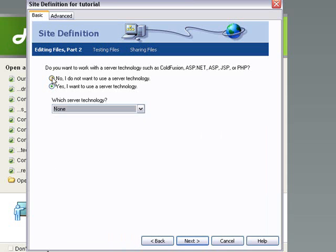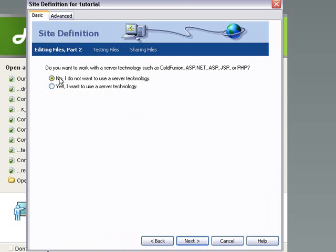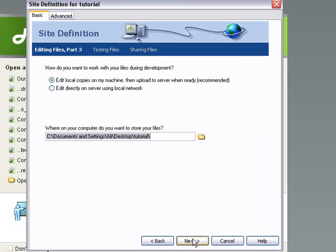But as I said before, we're just going to be using, we're just doing something simple today. So we're just going to hit no, I don't want to use server technology. And we're going to move on to the next one.